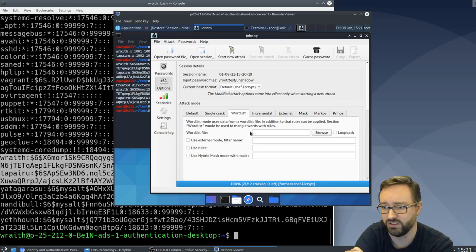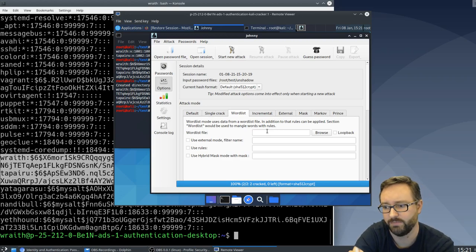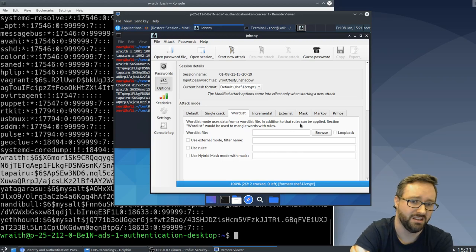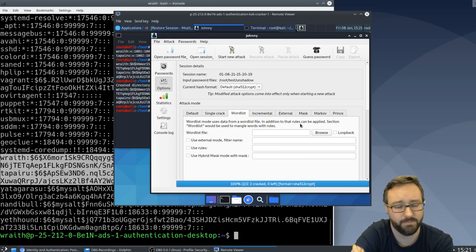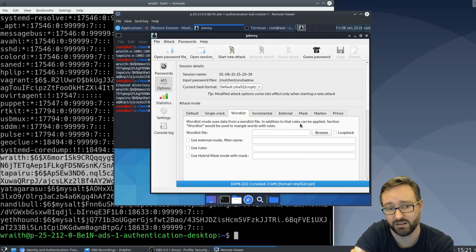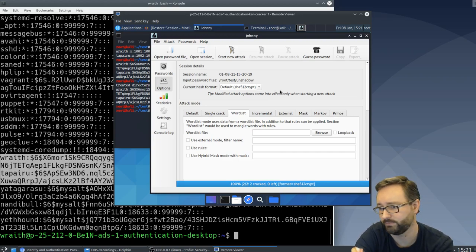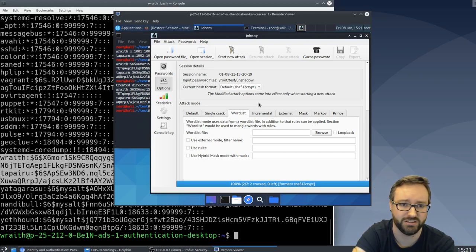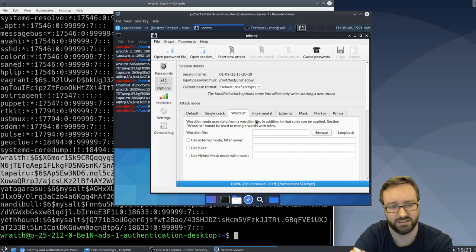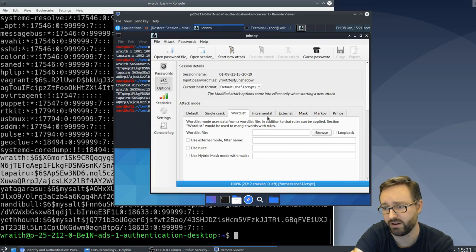You can use word lists - Johnny has a word list built into it, but you can also use external word lists. There are some like the Rocku word list that's very long and comprehensive that you'll find on a Kali Linux system as well. You can download the most common password lists and things like that and use that as the password list to the cracker.